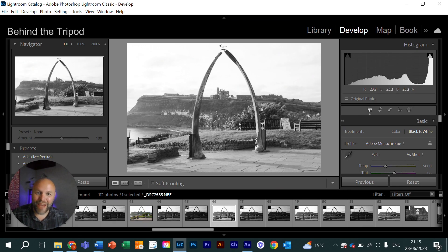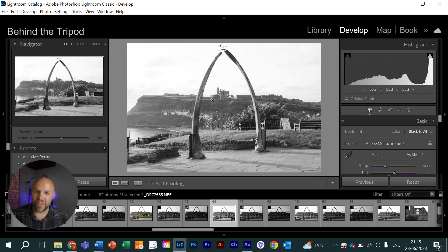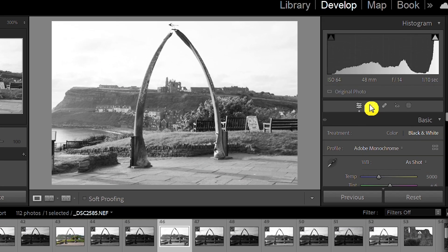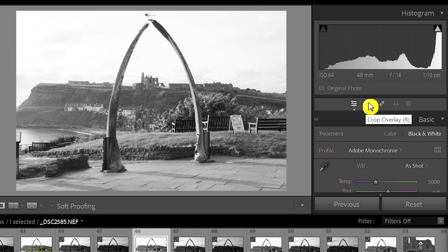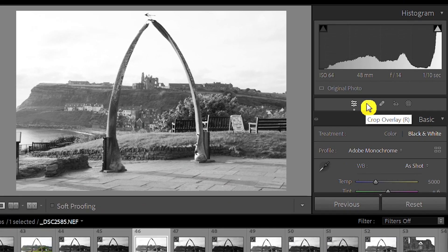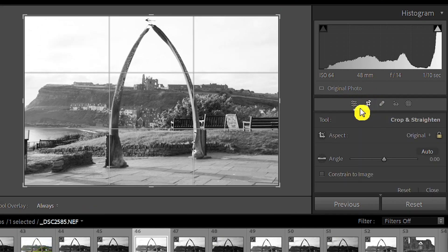Okay, so we're in Lightroom now and this is the image that I want to crop. So the first thing we need to do is come across the right hand side and you'll see the little crop icon here. We'll click on that and that brings up our crop menu here.